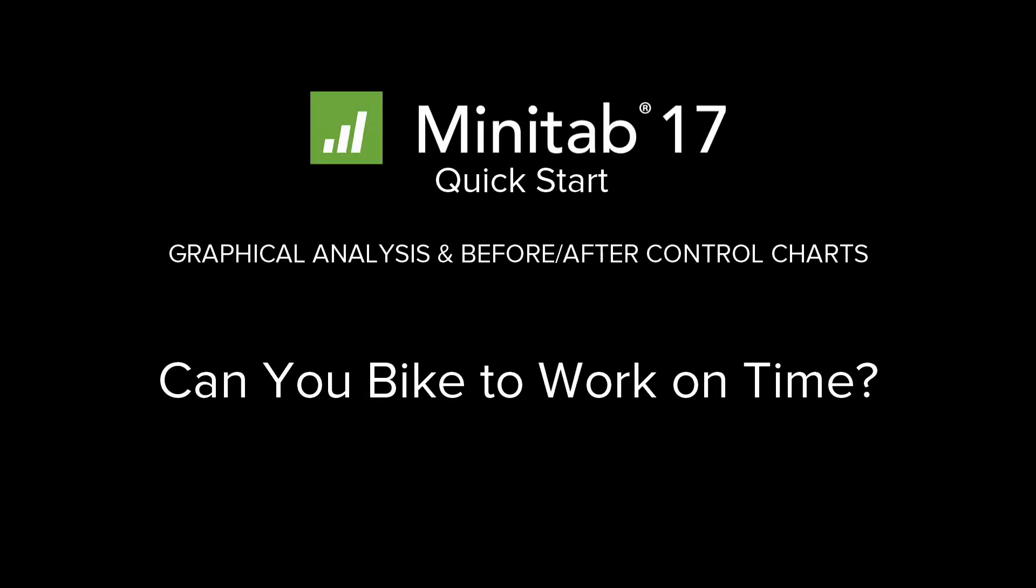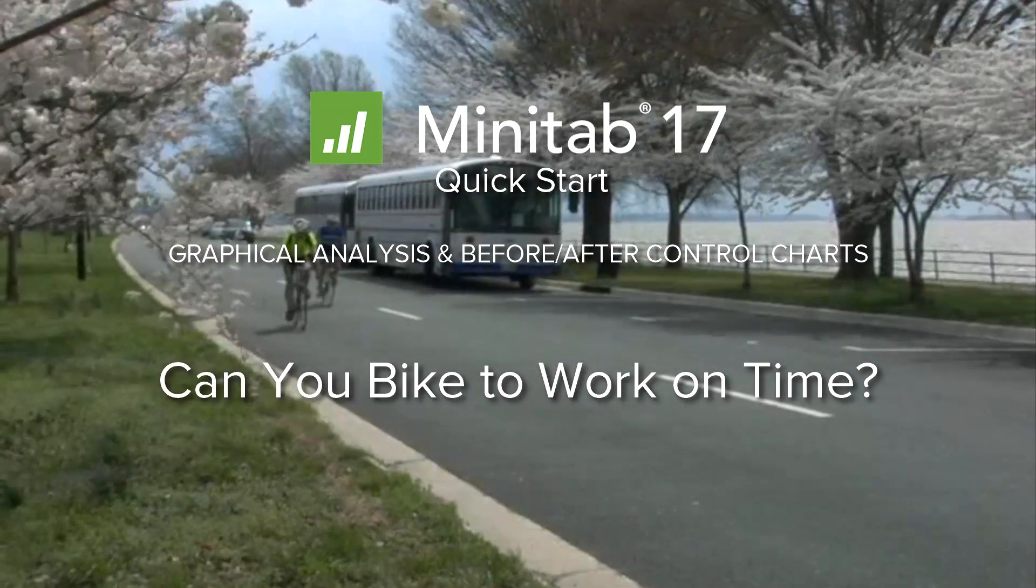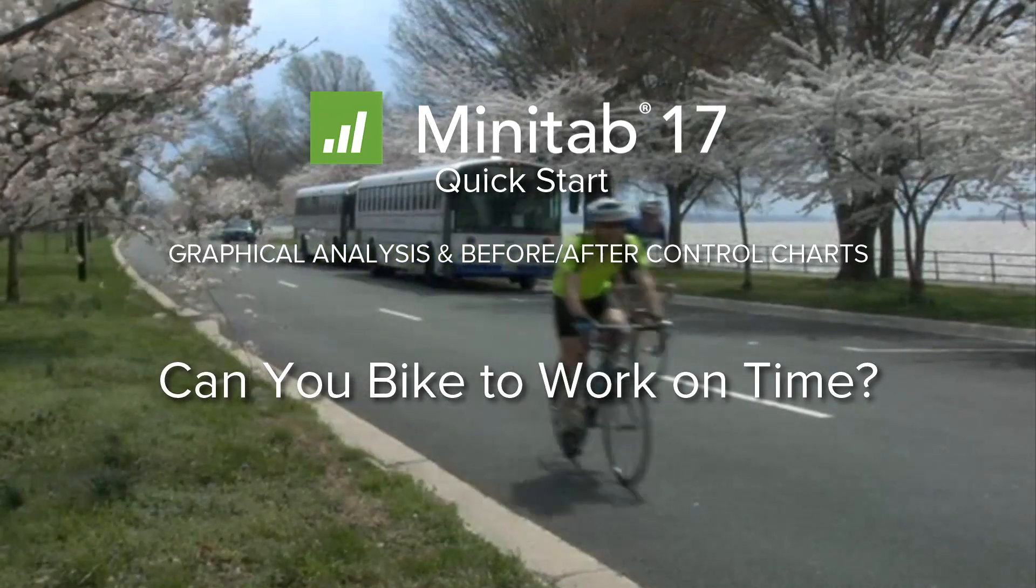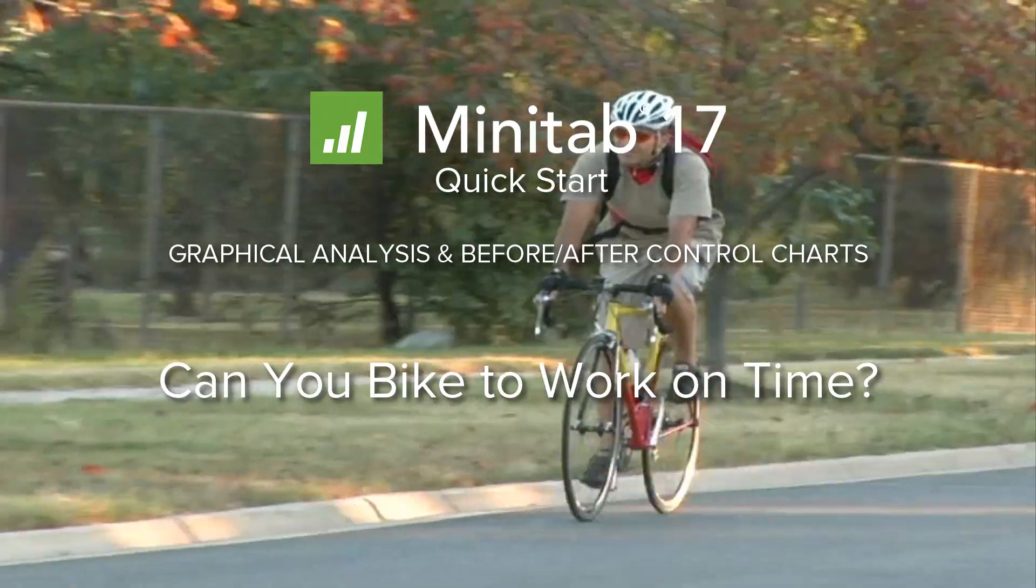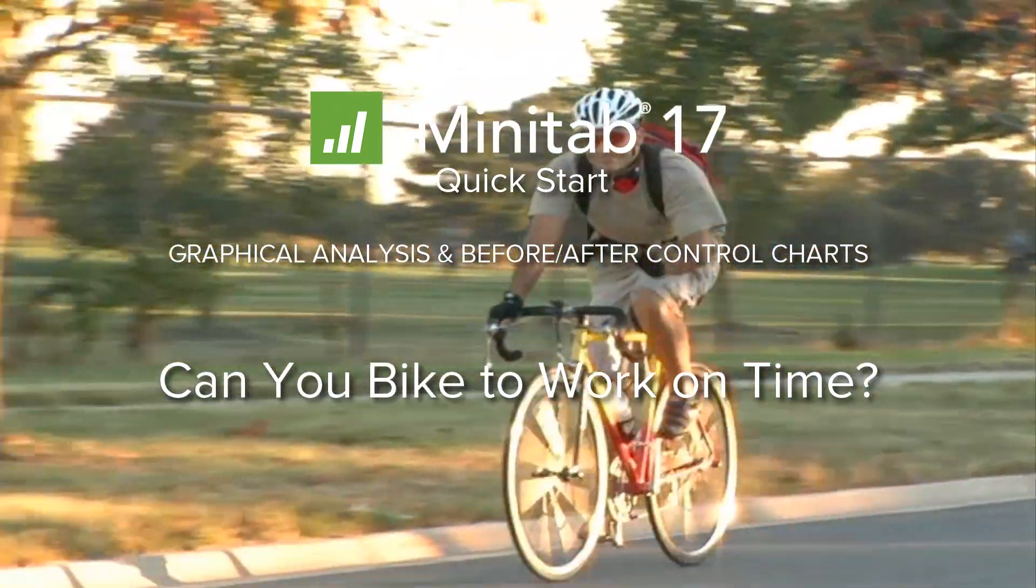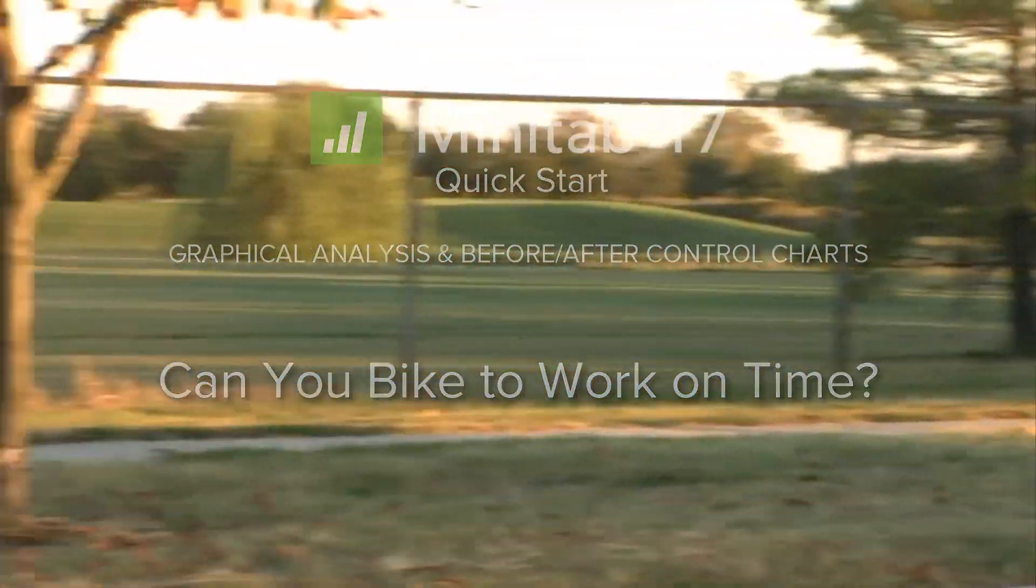Joel's boss believes that since he began biking to work, Joel often arrives late to the office. But Joel, who has been logging his daily commute time, thinks his boss is mistaken.